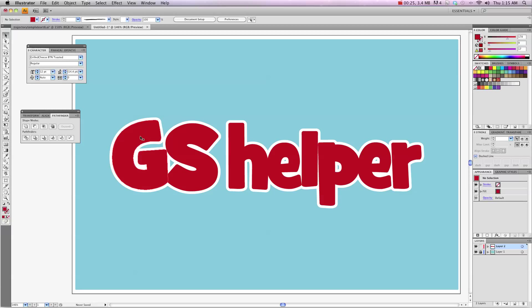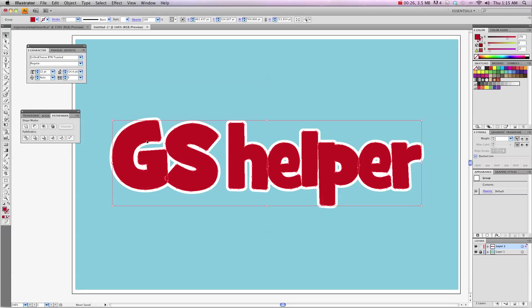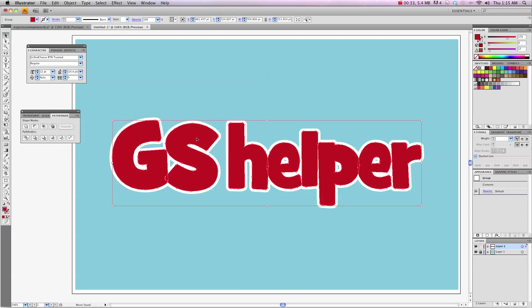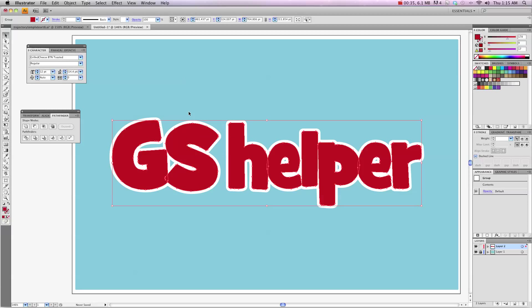What you do is select your font, make sure that if you just use a regular font, you want to go Object, Flatten Transparency or you can right click on it and Create Outline so that way you get a nice selected outline opposed to just the edited font because that won't work if you do that.